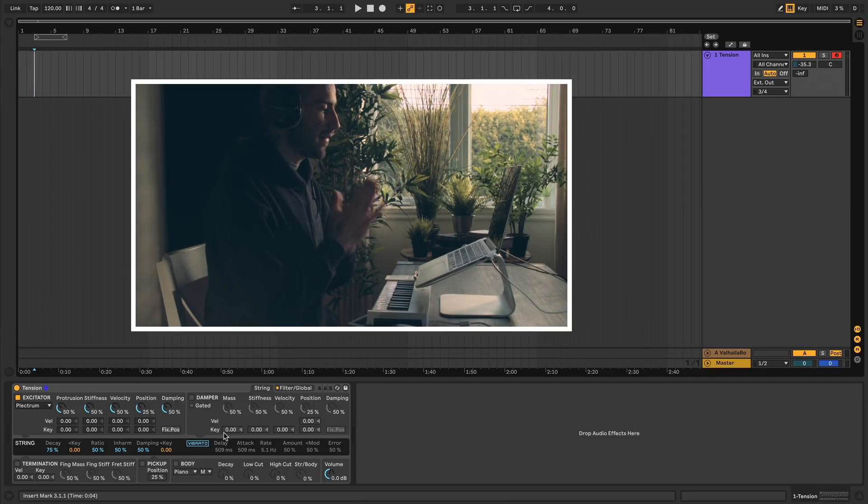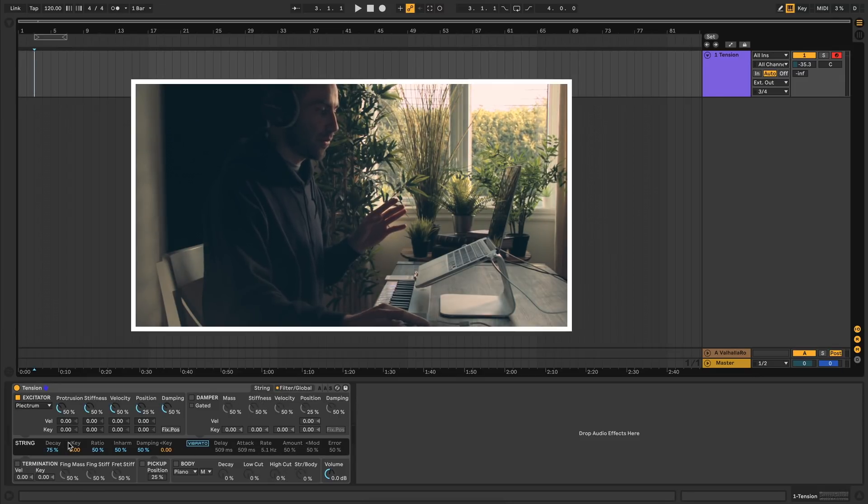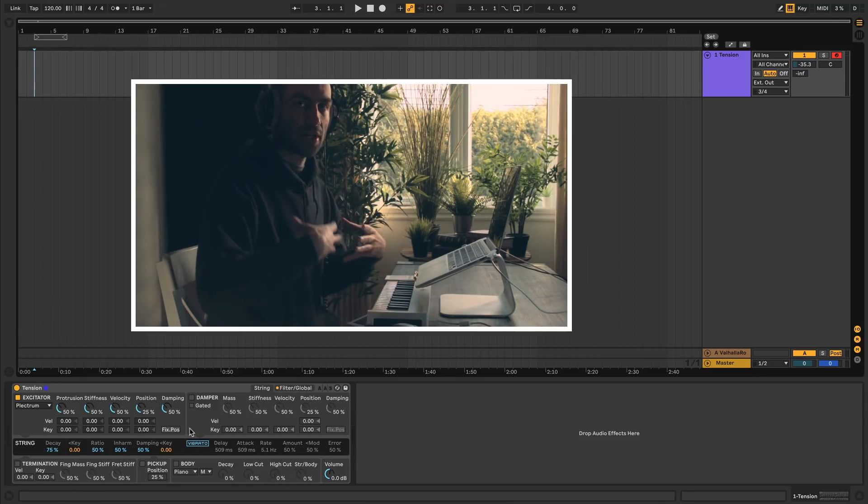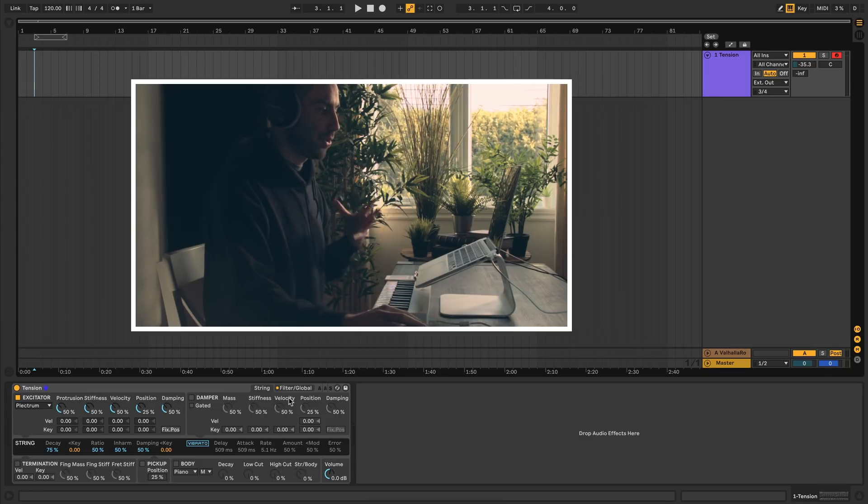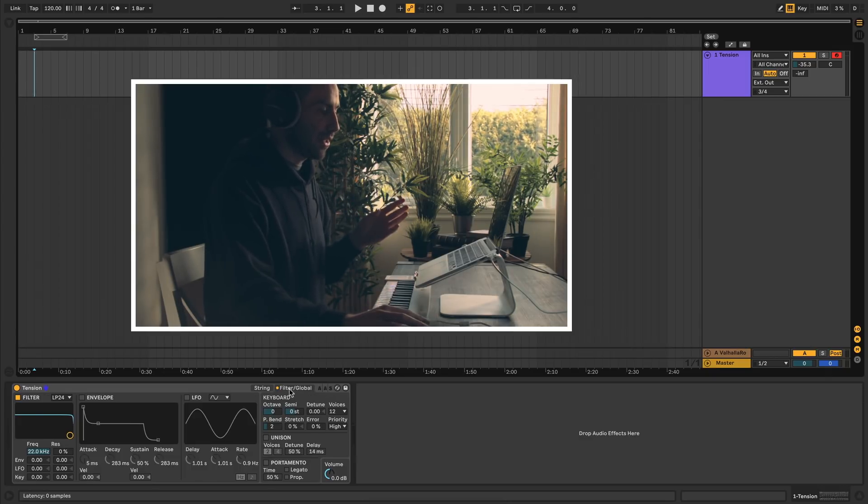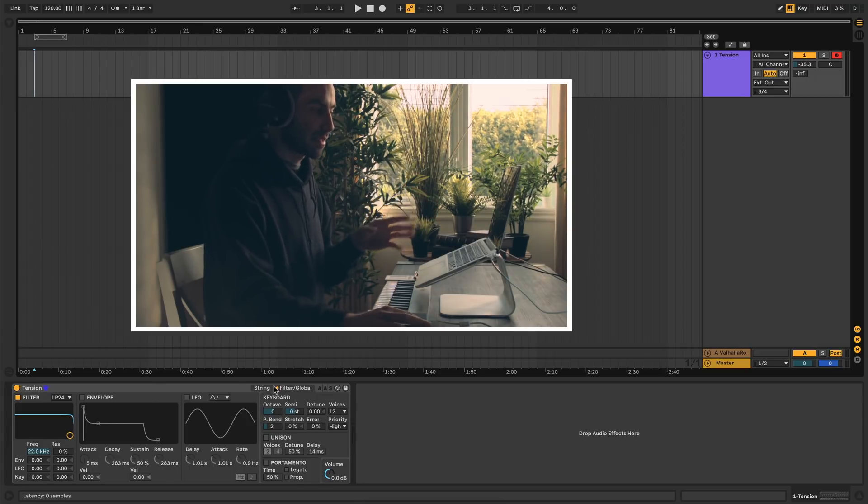With that in mind, let's dive into the interface here. The synth is composed into two general tabs. One is String, which is everything to do with the physical modeling properties of producing the sound. The other one is Filter Global, which gives you a filter and some global settings.